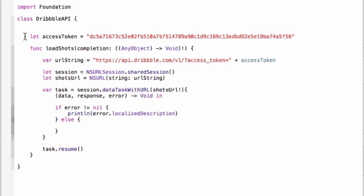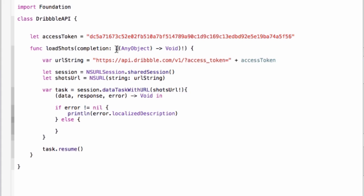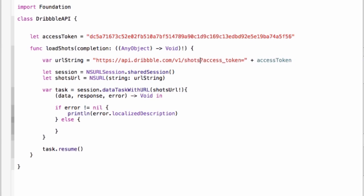Alright so let me walk you through this. This is what we got from Dribbble, we have our access token which I've pasted there that's directly from the Dribbble website. Then there's a new method here called load shots and that takes a completion handler which is gonna be a function pointer of any object which is gonna return any object. The first step is now to create a URL string using the access token. So we're gonna connect to the API dribbble.com slash version one and then we need to put slash shots to tell Dribbble that we need the shots endpoint and then we're gonna append an access token at the end of that URL.